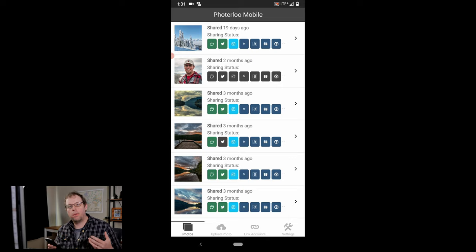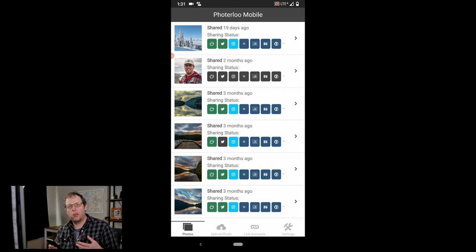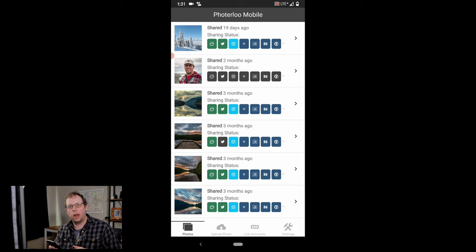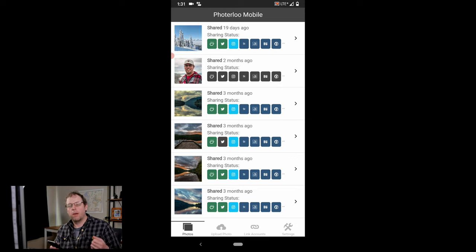What this will do is when you want to post to Instagram you can then send a message to your phone and let you know that you can click on a link and that will open up Instagram with the photo and all the hashtags and everything you need to post it to Instagram properly.